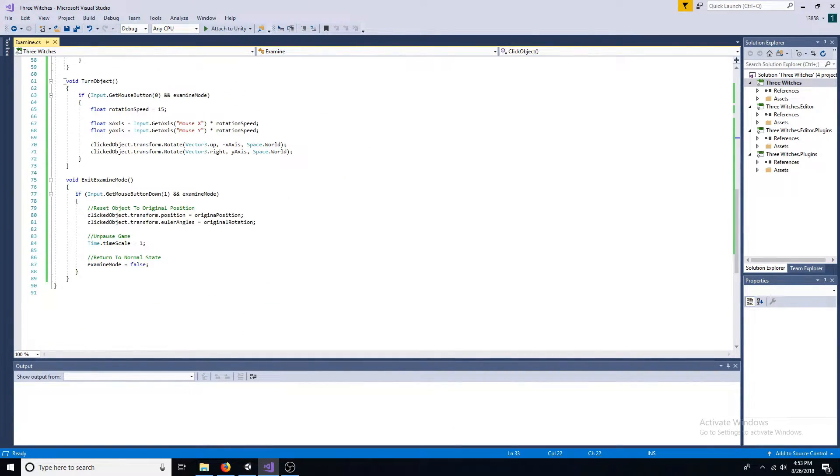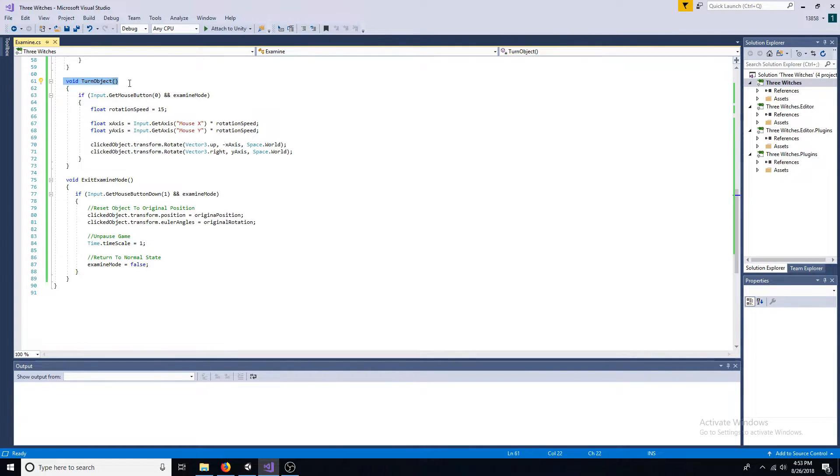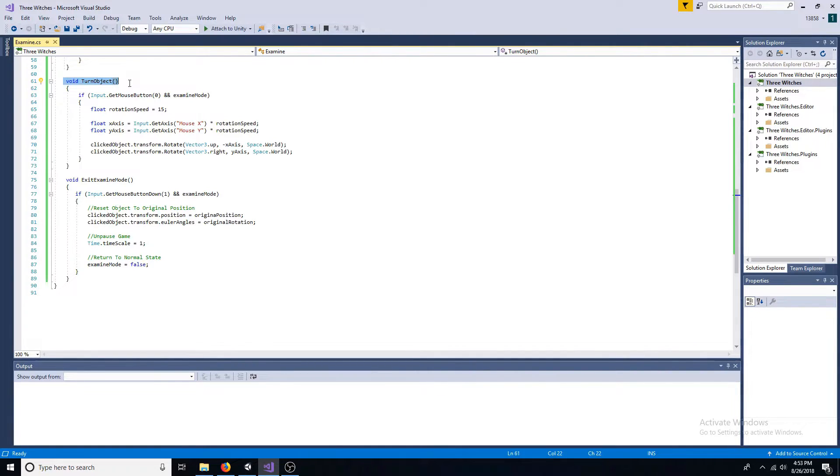In the turn object function, if the left mouse button is pressed and examine mode is true, rotate the object based on the mouse X and Y axis.